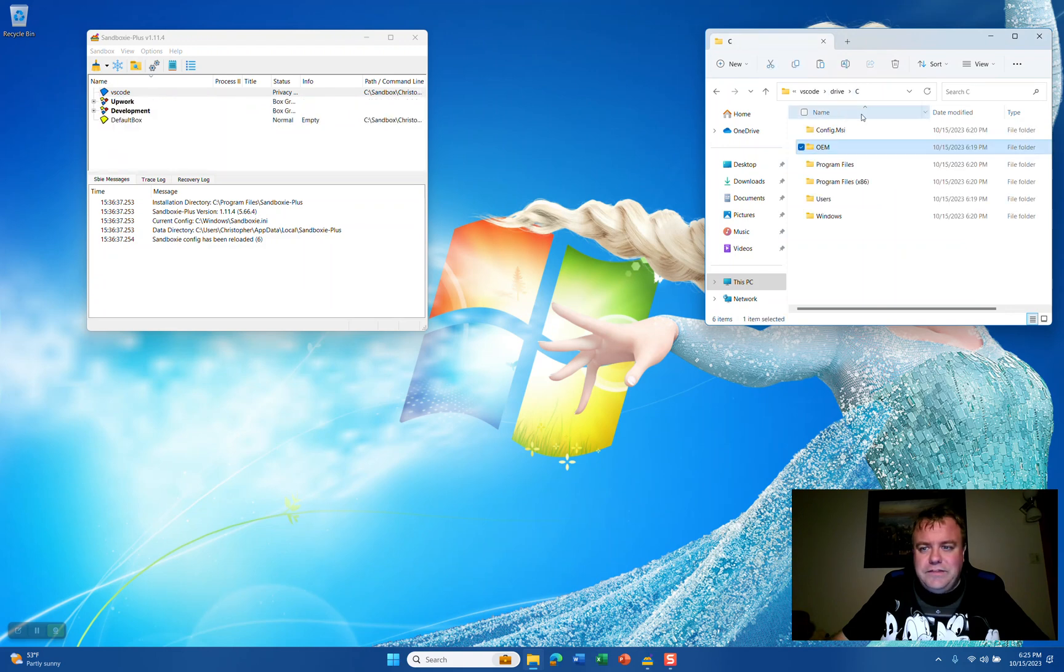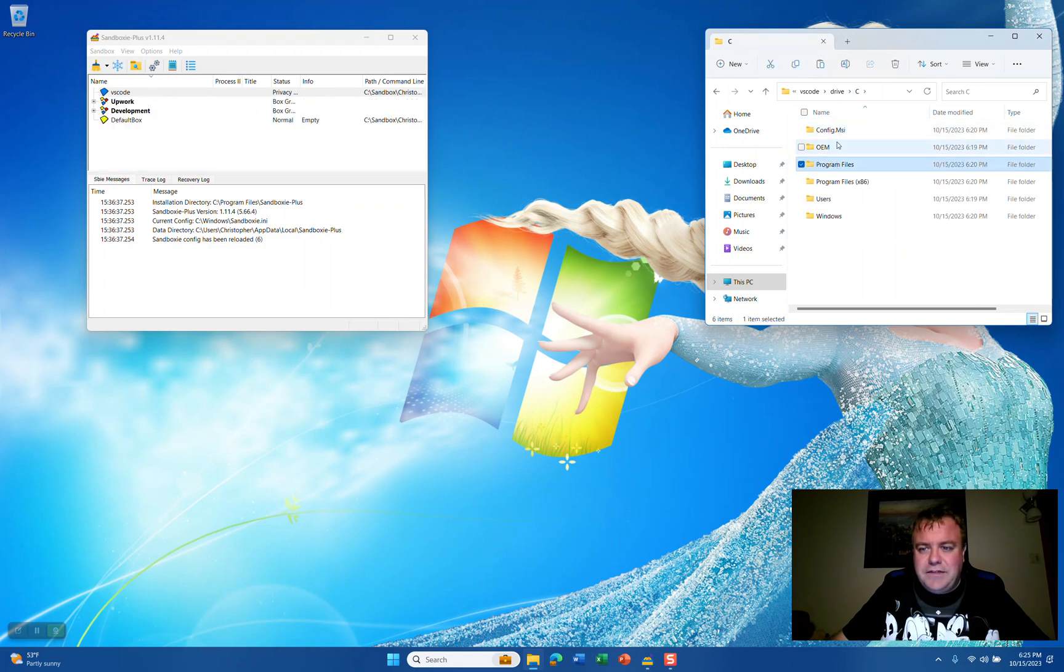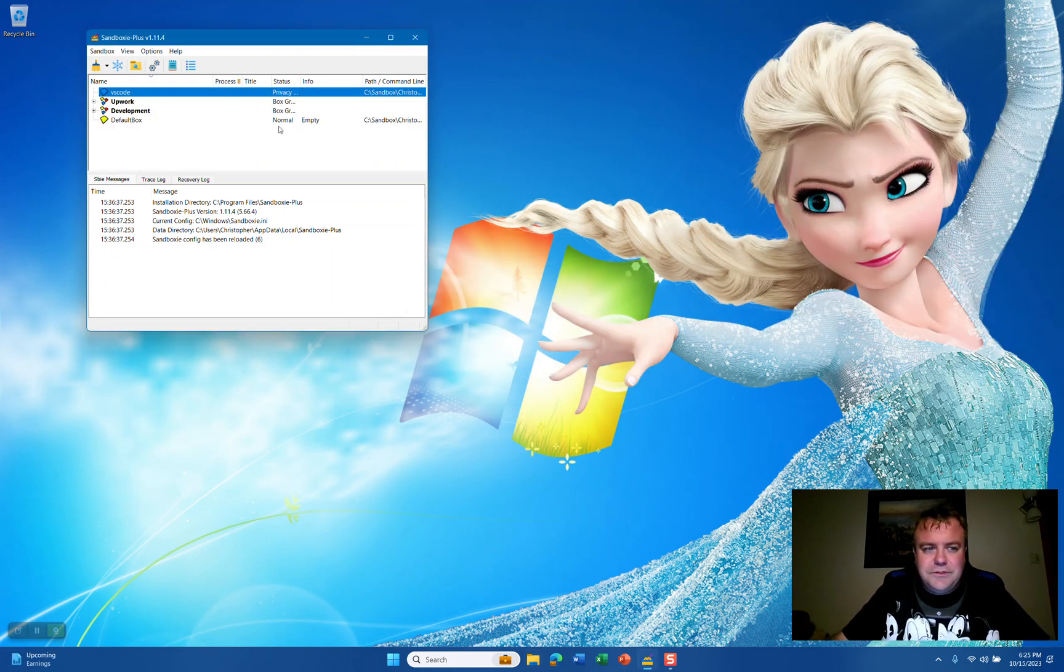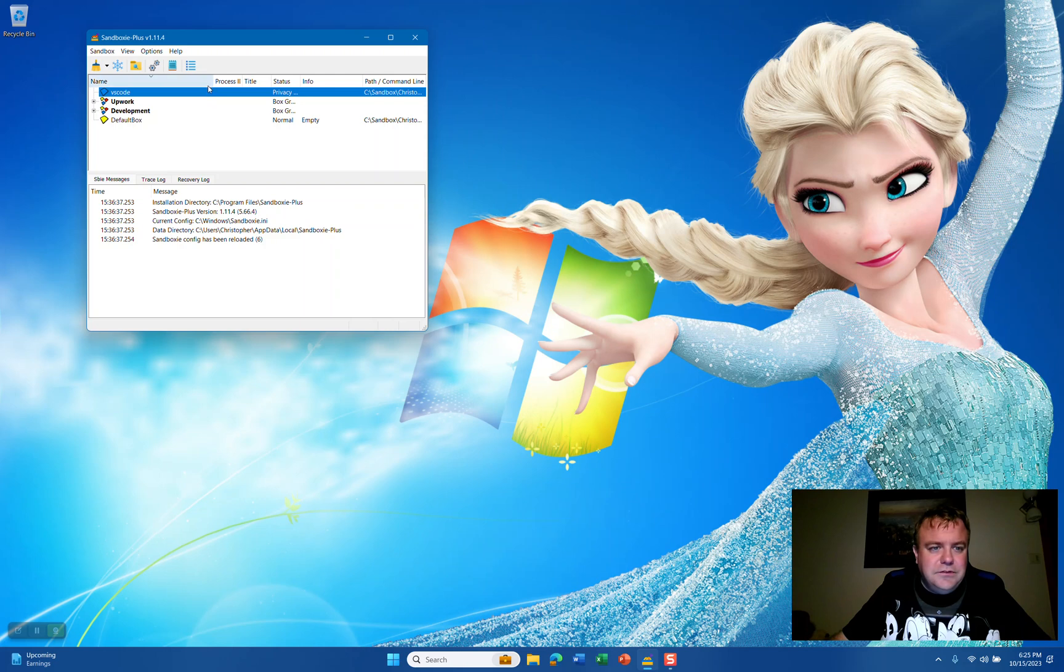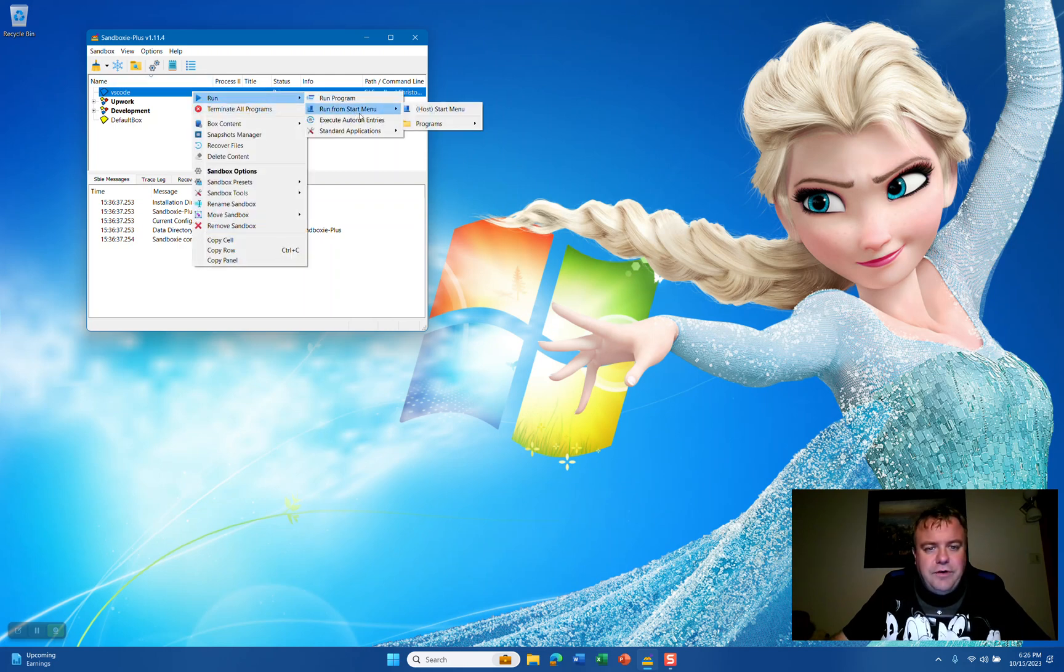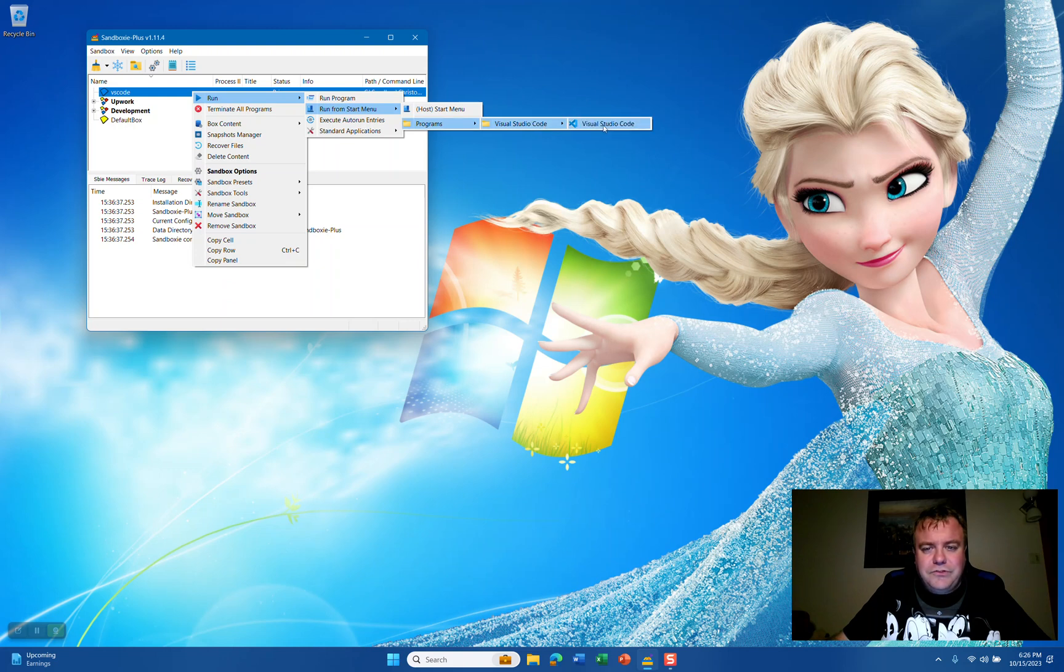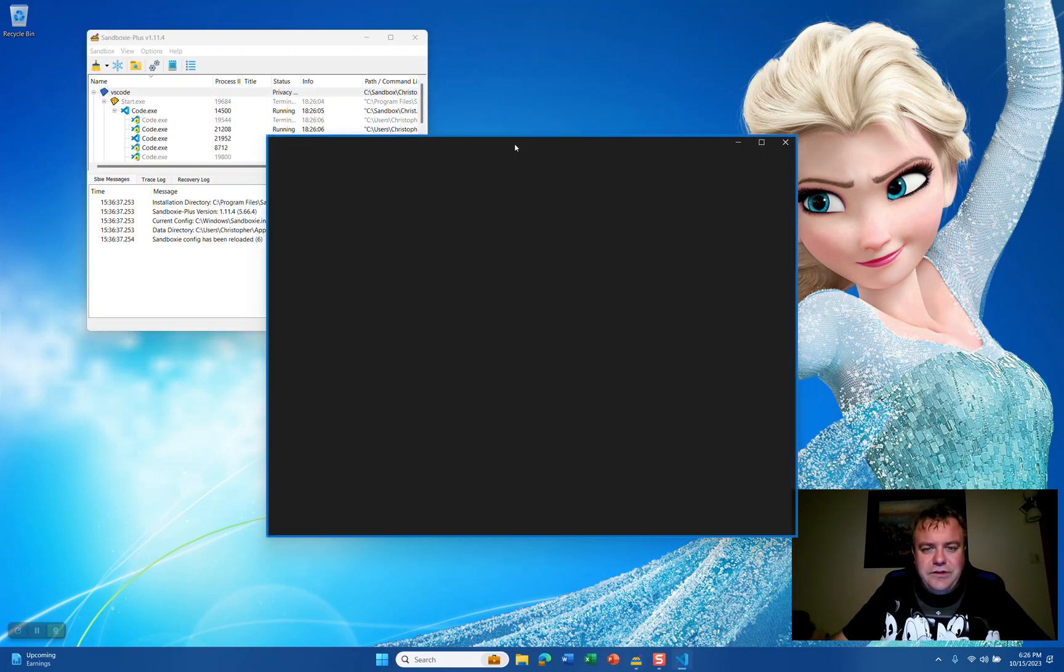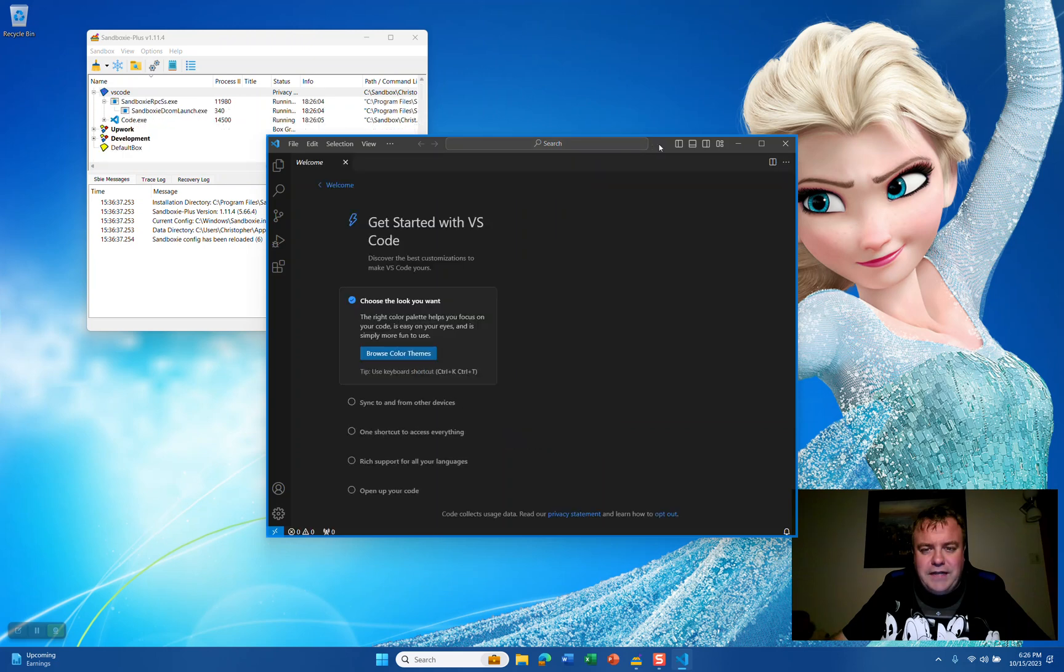Inside the sandbox, I'm going to remove this OEM or Downloads folder. Right-click, Run, Run from Start Menu, Programs, Visual Studio Code. You'll see here that Visual Studio Code will start up as expected.